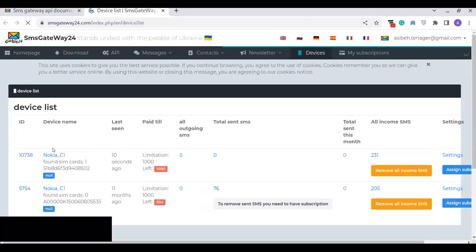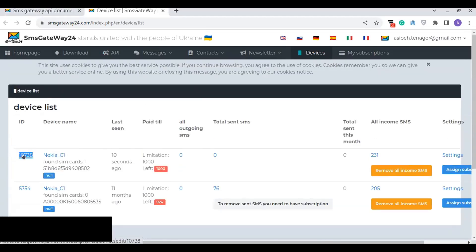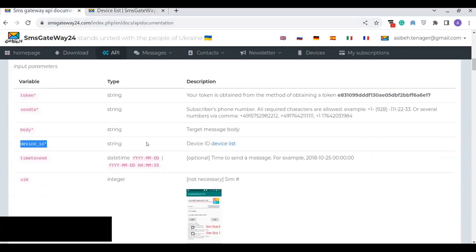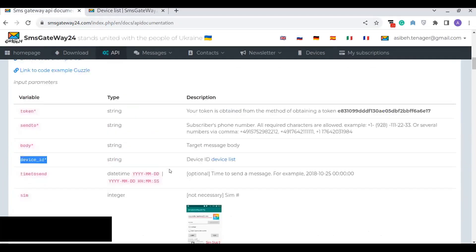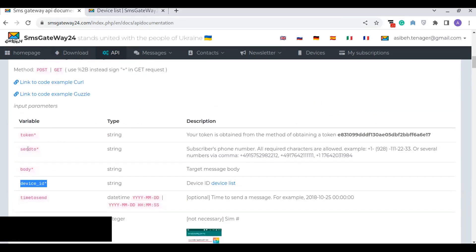You can click there and see the device ID. This device ID is important, so copy and use it. So to summarize, you have to remember the token, send_to, body, and device ID — those are the parameters that the API uses. Now let's get back to the text editor and write the script.